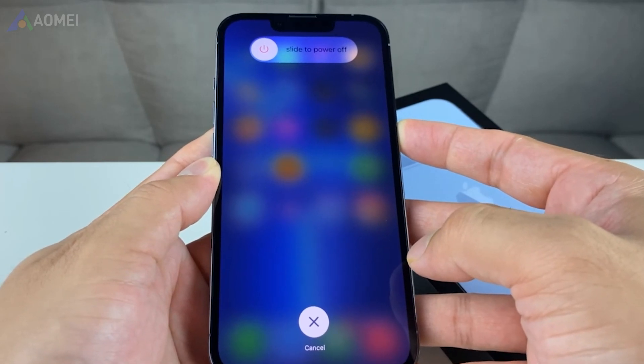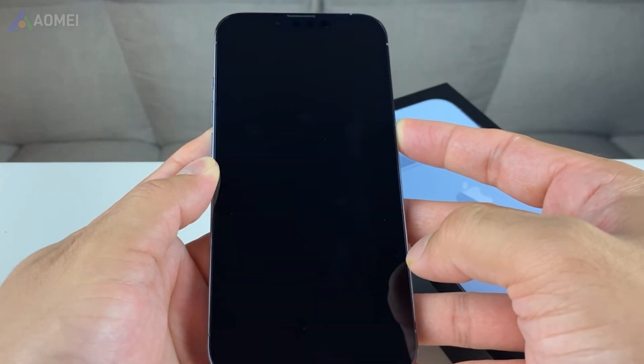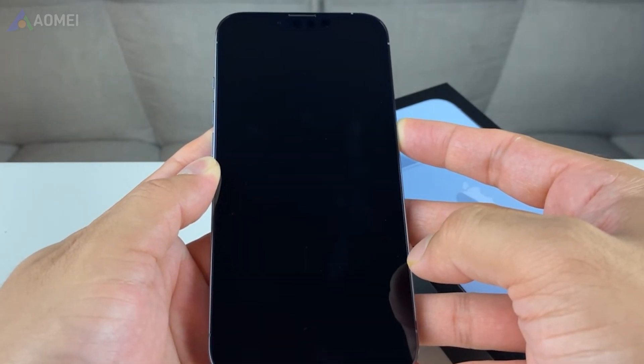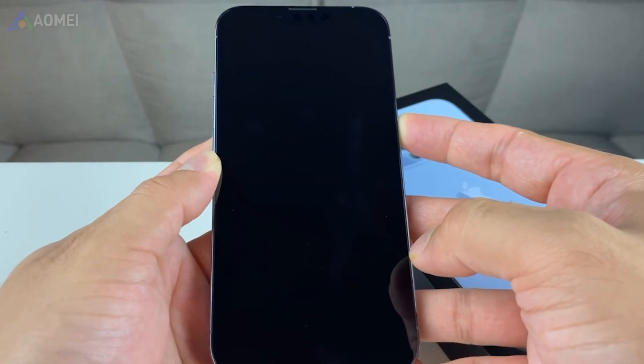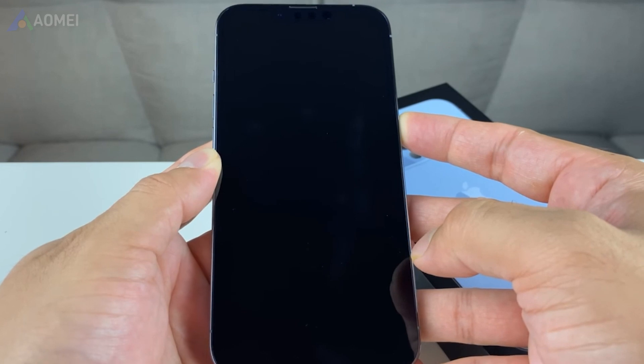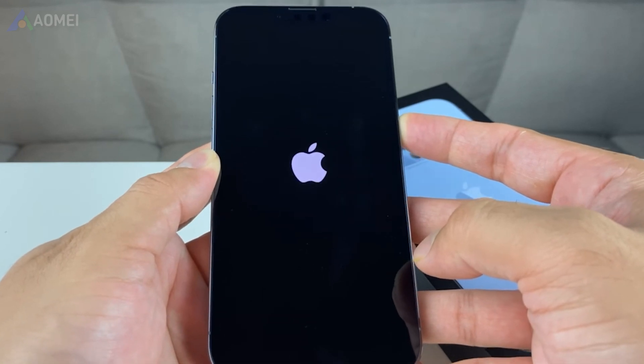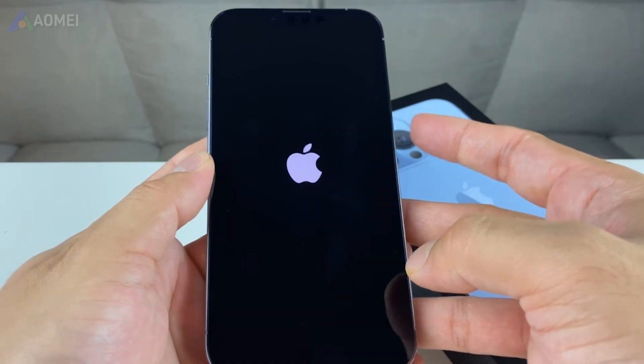Force restart iPhone. This method is particularly useful if your device is unresponsive or frozen on the verifying update screen.